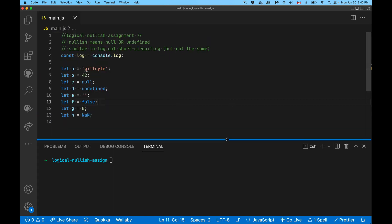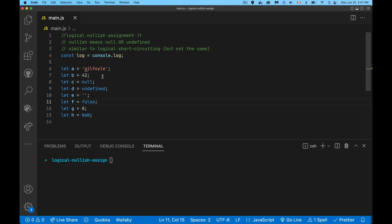I have a series of variables here with different values: string, number, null, undefined, empty string, false, zero, not a number. All of these values have a truthy or falsy value about them. When you're using logical short-circuiting with the two pipe characters, the logical OR operator, we're determining whether something's truthy or falsy.